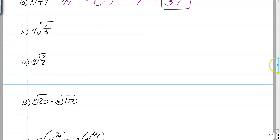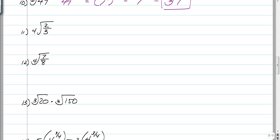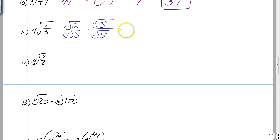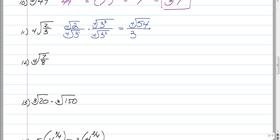Number 11 is the fourth root of 2 thirds. I like rewriting this as the fourth root of 2 over the fourth root of 3. This goes back to the pre-game warm-up: you need an exponent of 4 on the inside to evenly take the fourth root. If you only have one 3 in the denominator, you need 3 more. So multiply the top and bottom by the fourth root of 3 cubed. That makes the radical in the denominator go away, leaving just a 3. On top you have the fourth root of 2 times the fourth root of 27, which is the fourth root of 54. You can't simplify 54 any further, so you're finished.